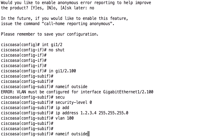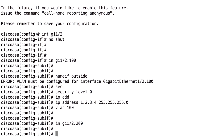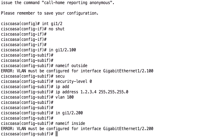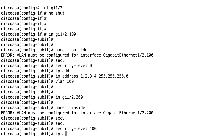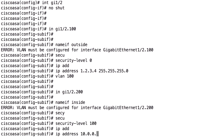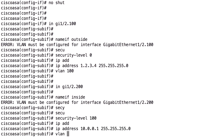I'll create another one. I create dot 200, set 'nameif inside', security level 100, IP address 10.0.0.1, and VLAN 200.